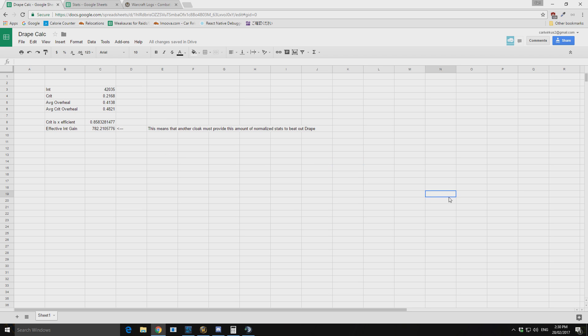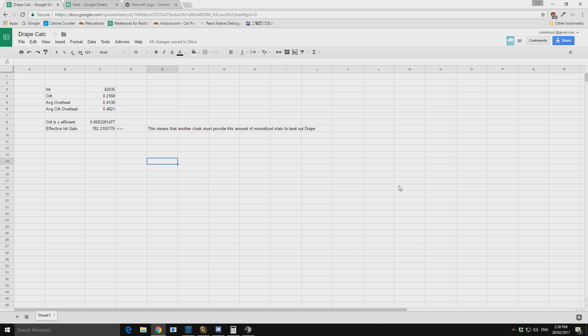So I will also share this calculator here, and maybe this can help you figure out whether drape of shame is worth equipping for you. All right, well I hope you learned something and thanks for watching.